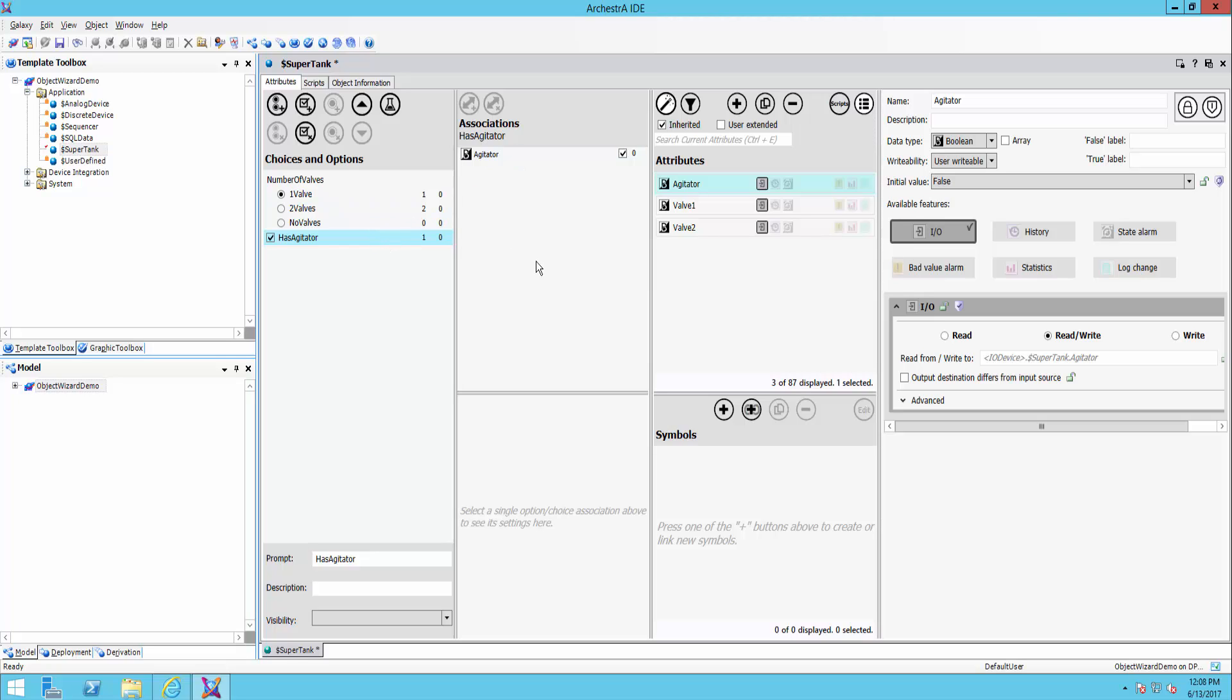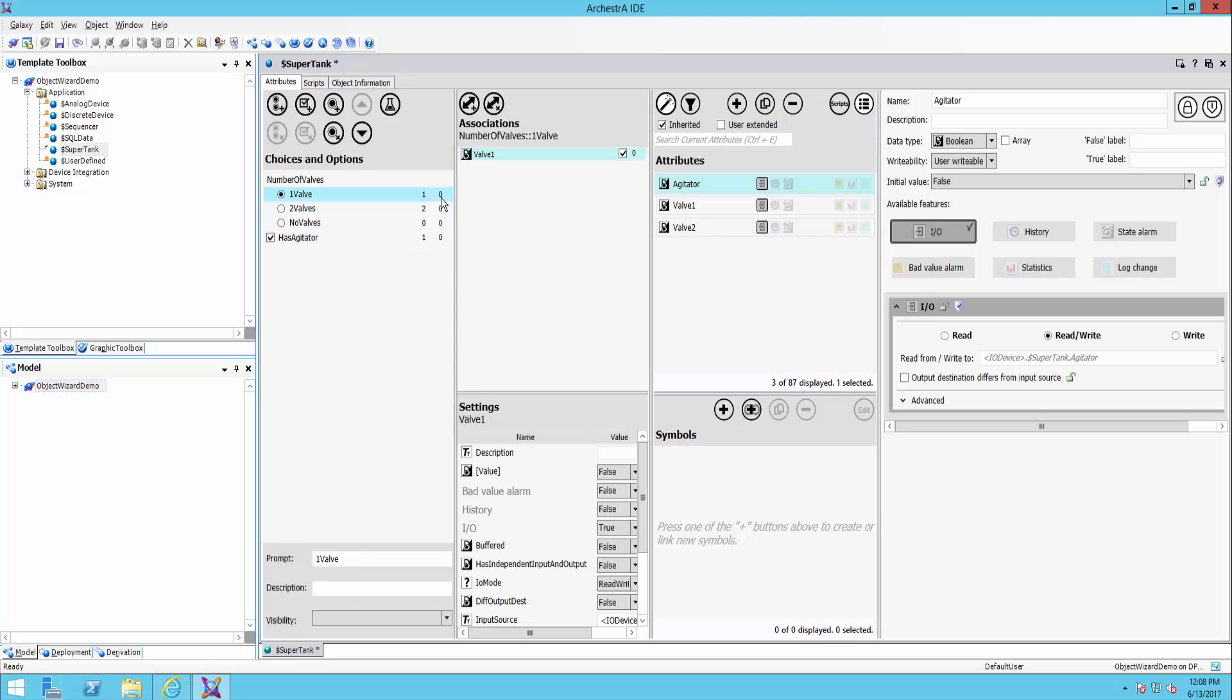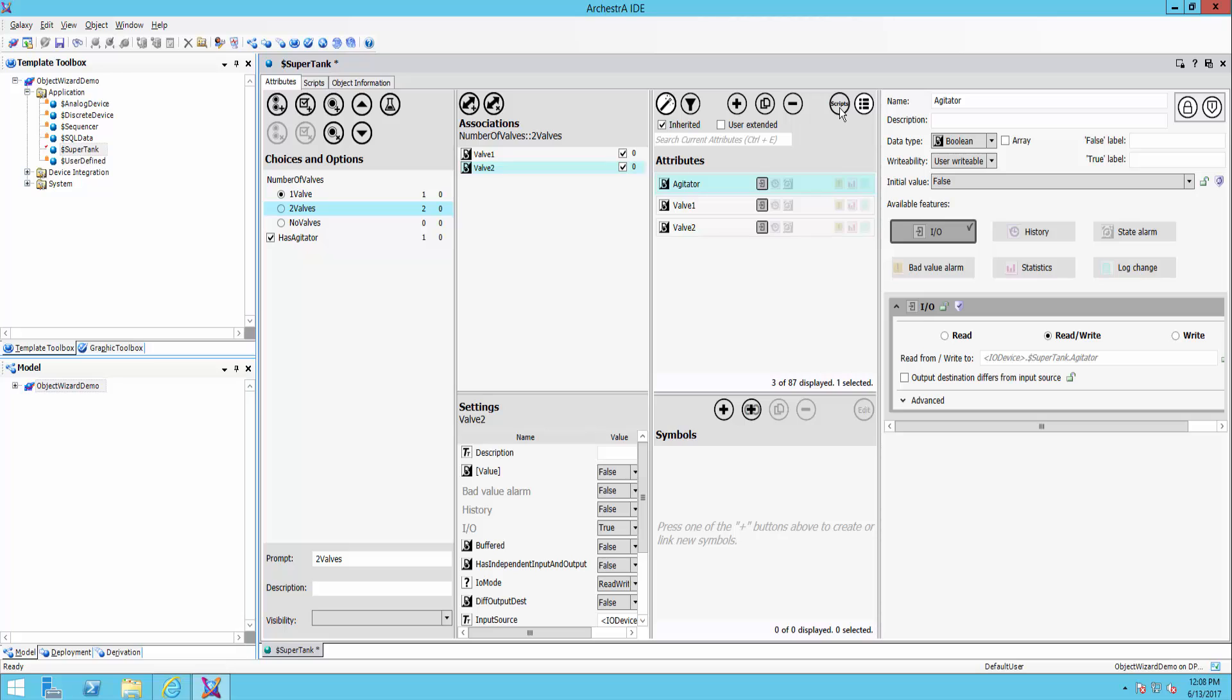And so this is just the attribute level. But we can then go further. You can see here associating specific symbols with our choices. So maybe we have one drawing of the tank that has one valve, a different drawing with two valves, different one for agitator, etc. And it even goes further in that we also have a scripts option here.